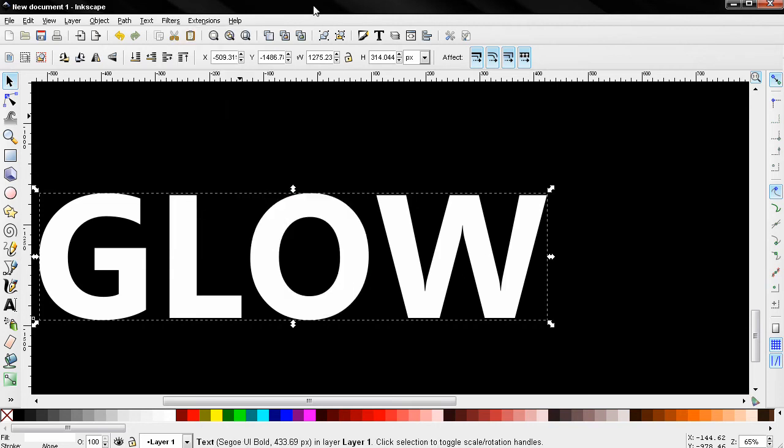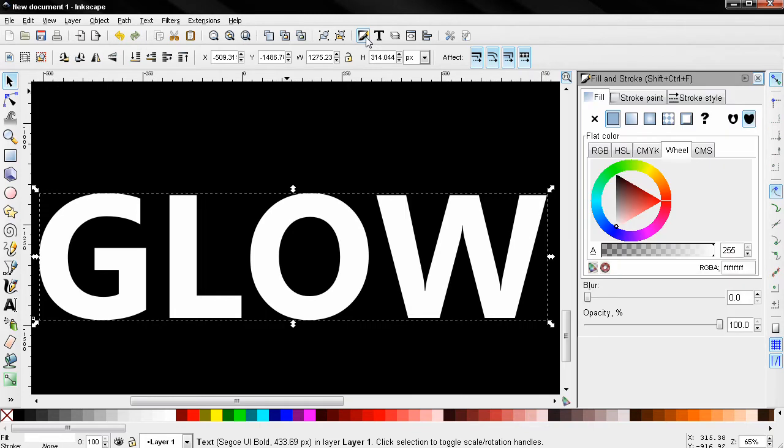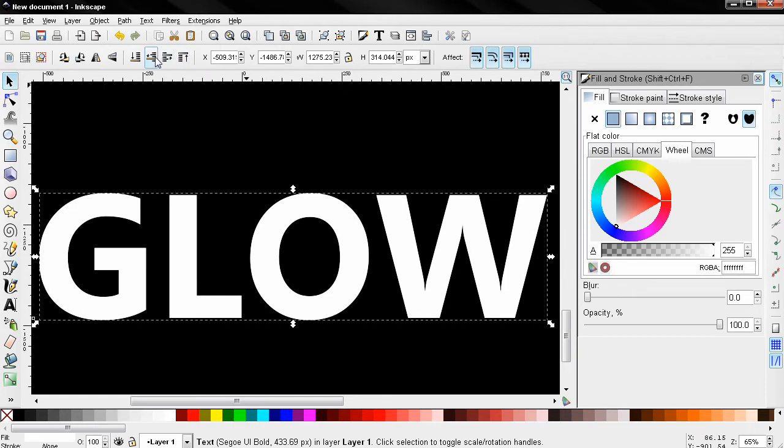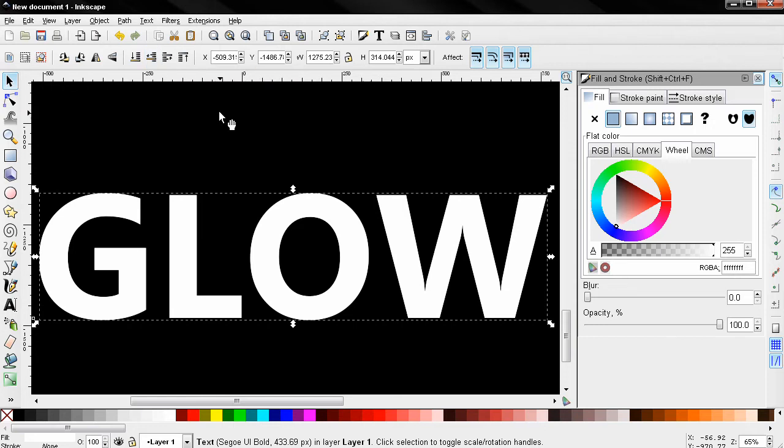I'll open the Fill and Stroke tool. From here I'm going to use Ctrl+D to duplicate this text object, then I'm going to use this option to lower the selection one step.